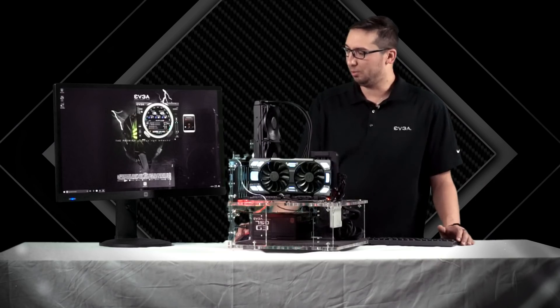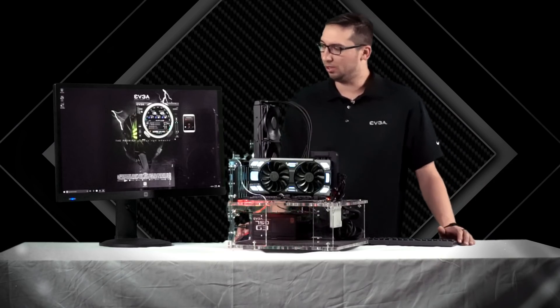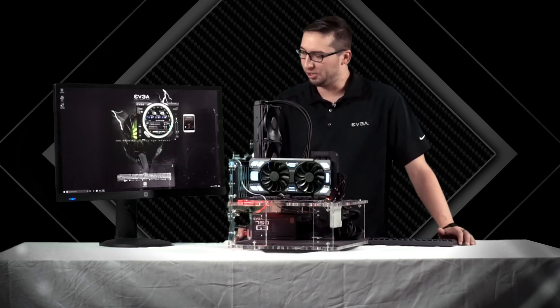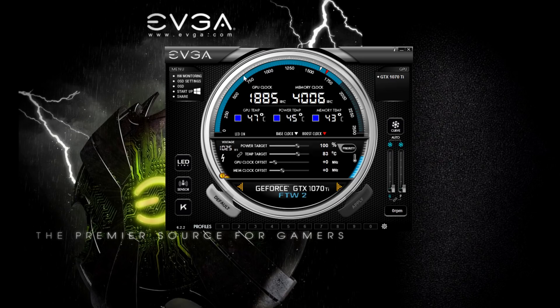So what I'm going to do is go ahead and open up Precision. We see a new button here — it says LED Sync.